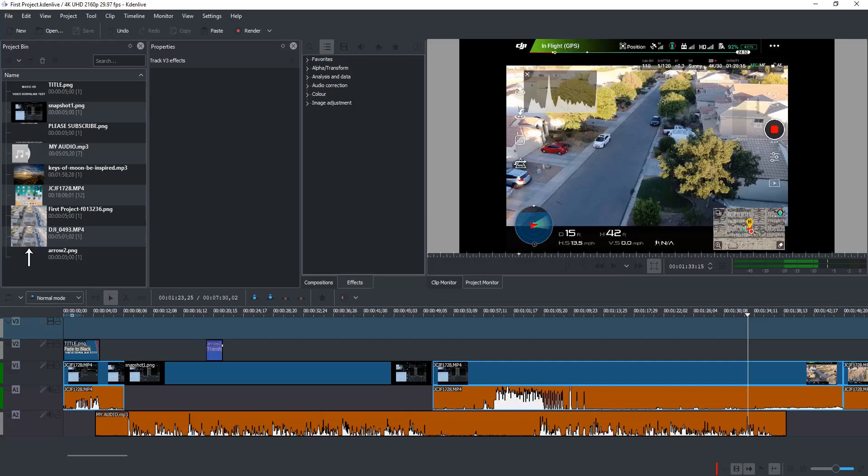And guess what? I found an excellent alternative. This is called Kdenlive, K-D-E-N-L-I-V-E. I don't know if that's how you pronounce it or not, but it is totally easy to use.